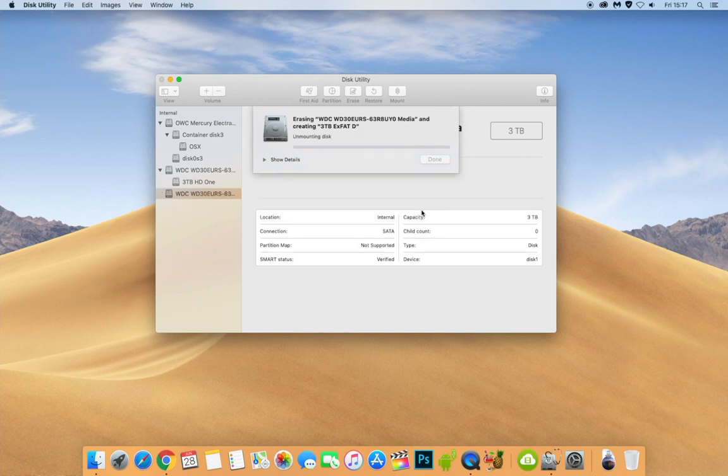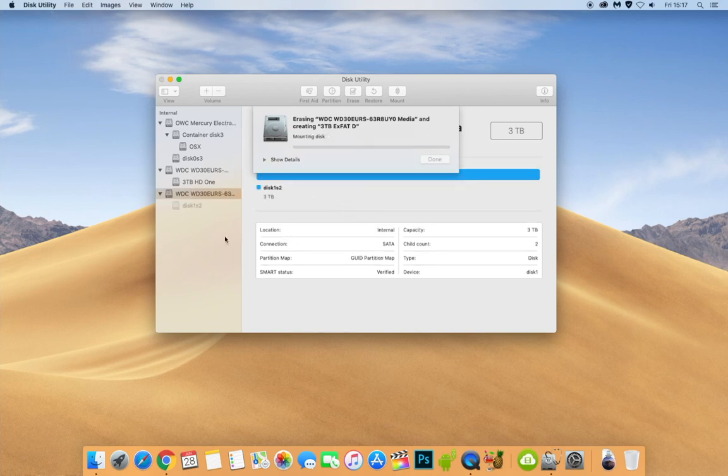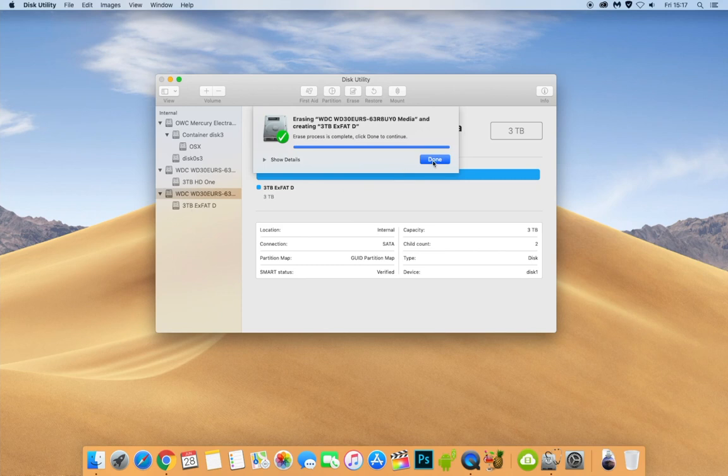And again, what it's doing now is erasing the whole hard drive. And there we go. We click Done, and it has now created it.